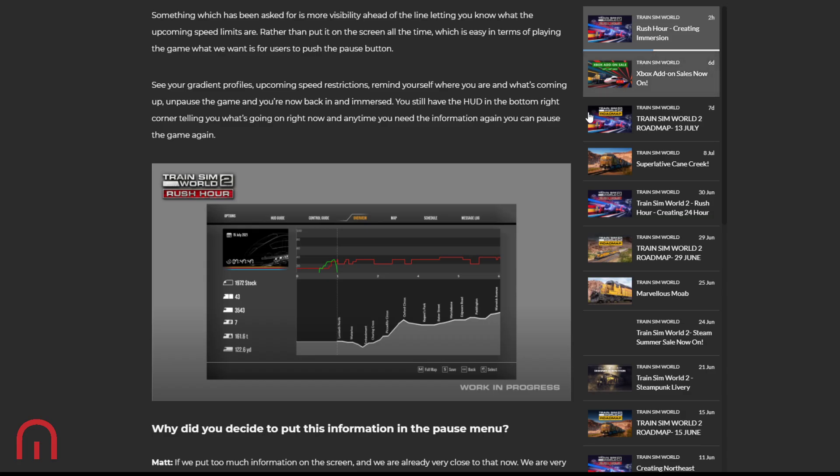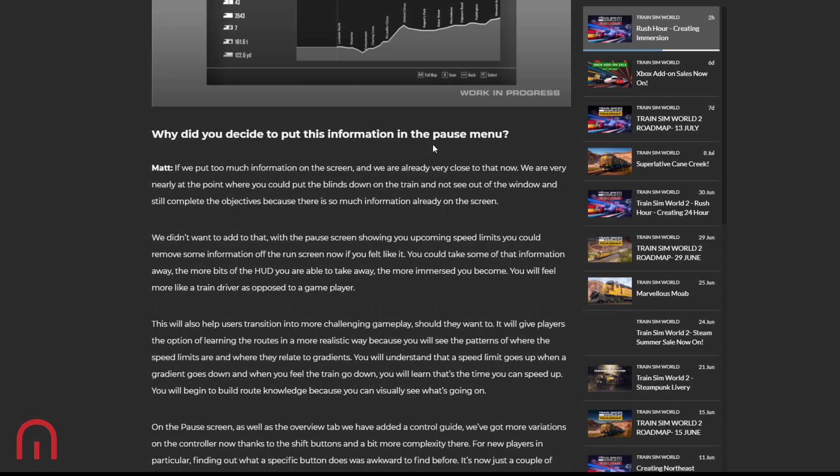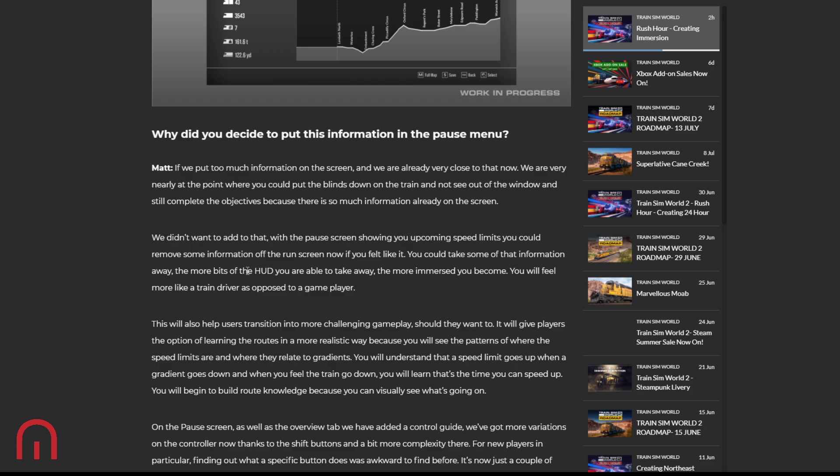But that does potentially mean that we either lose out the top right, or we can still get it but we can remove it and not worry. So why did you decide to put this information in the pause menu? If we put too much information on the screen, and they're already very close to that now, very nearly at the point where you could put the blinds down on the train and not see out of the window and still complete the objectives because there is so much information already on the screen. They didn't want to add to that. With the pause screen allowing showing the upcoming speed limits, you could remove some information off the run screen now if you felt like it.